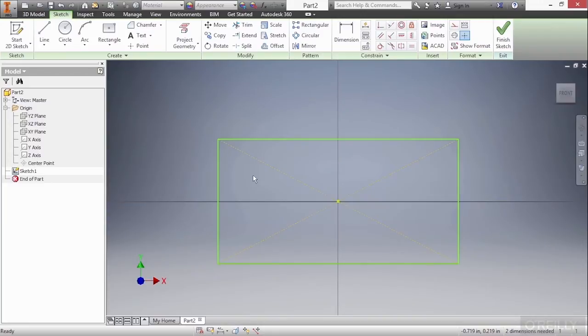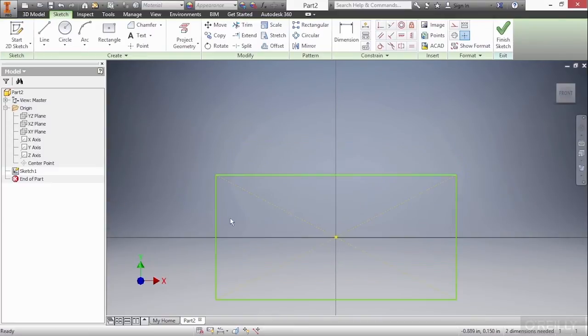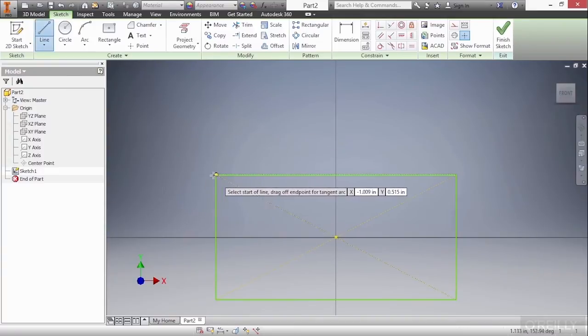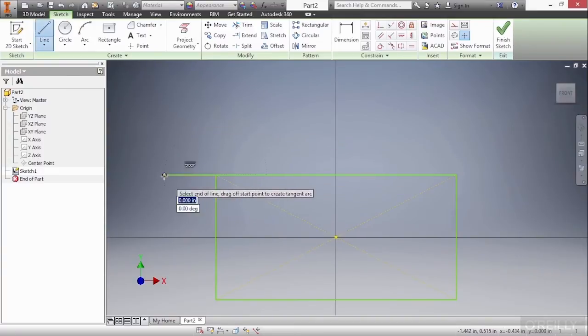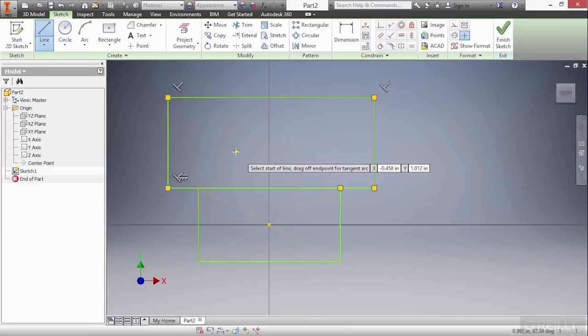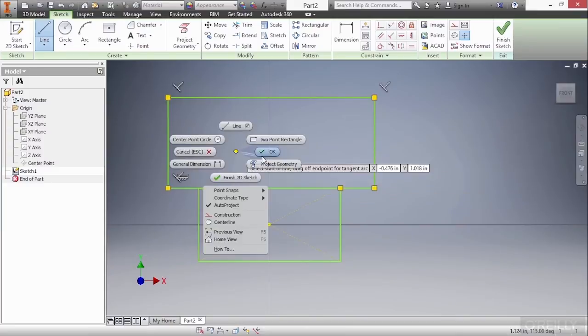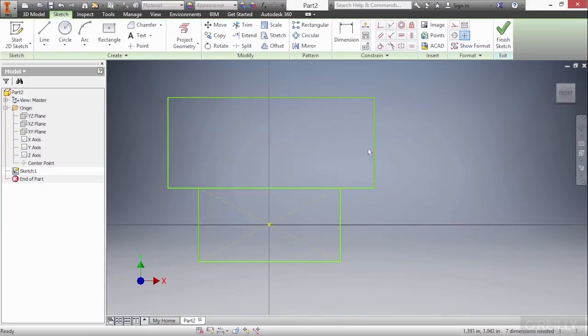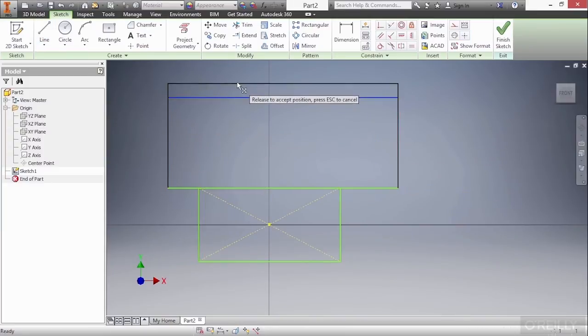We also have another type called a center line that also does a very similar scenario. For now, I'm just going to go up and start my line command and start building some geometry coming up out of this. I'll right-click and choose OK. And I'll just stretch this a little bit.